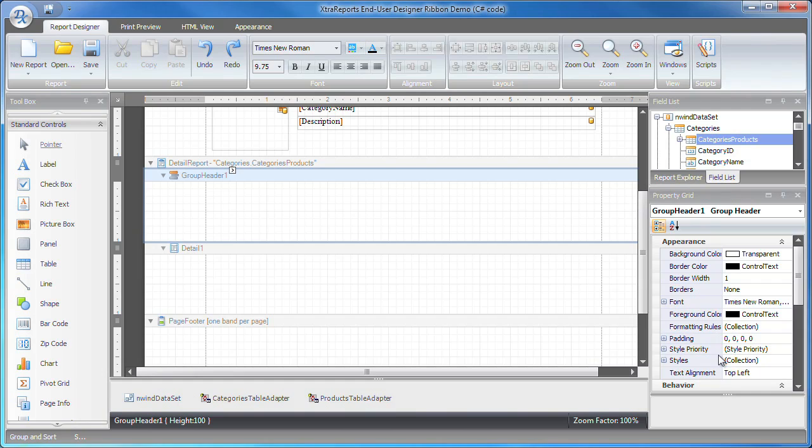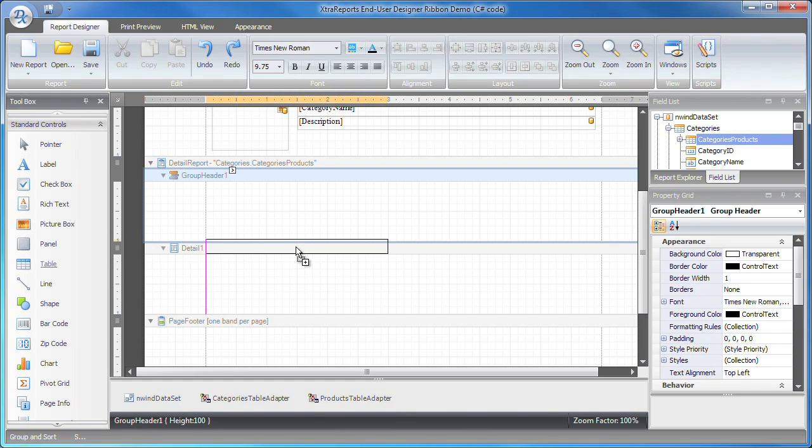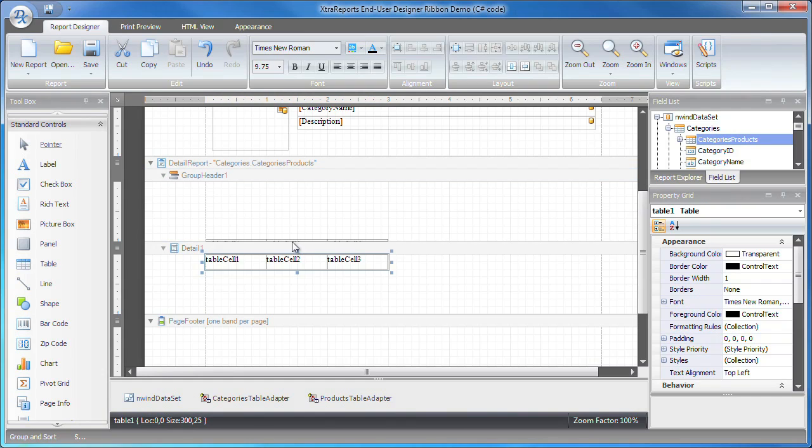Drop a table control onto the group header and detail bands. I'll resize the rows so that they fill the group header and detail bands.